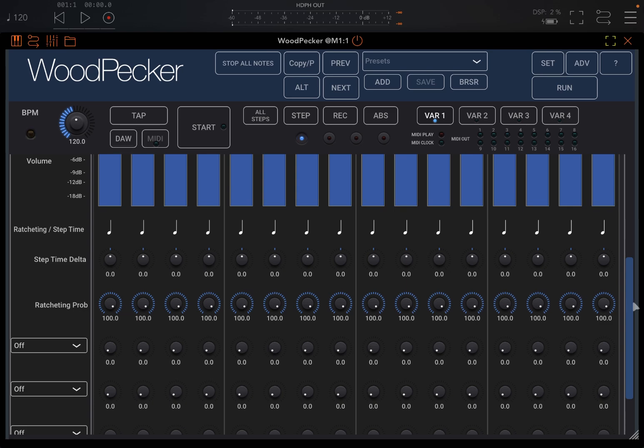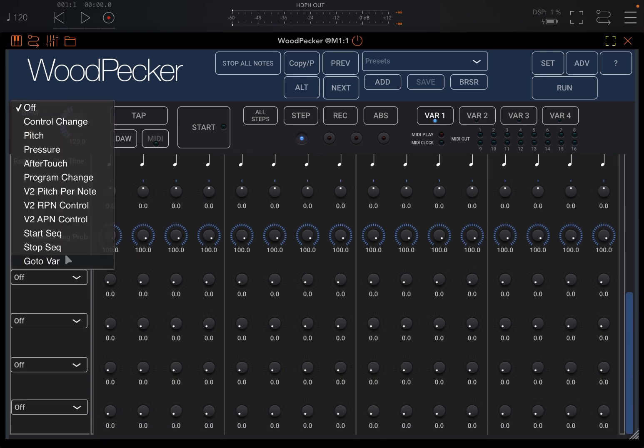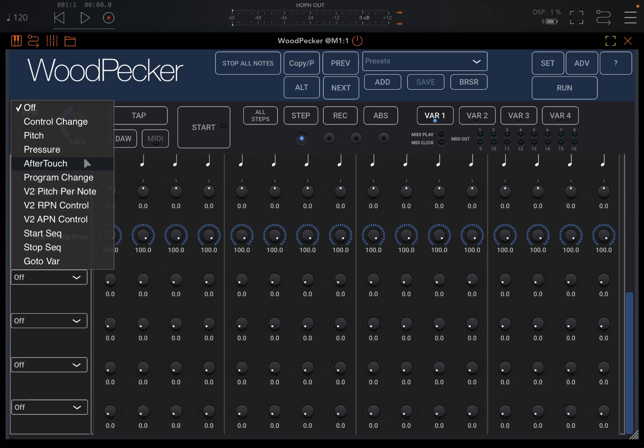But even more than that, you can also decide for each step to actually send control changes in terms of messaging, pitch changes, pressure, after touch.